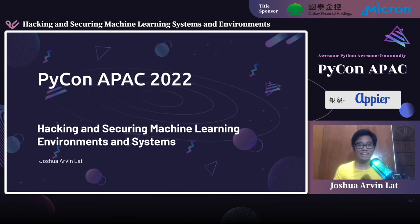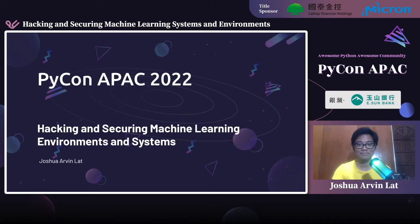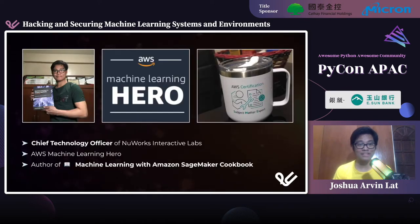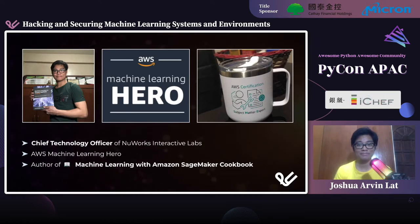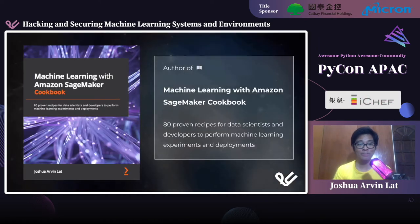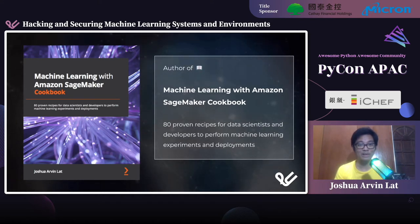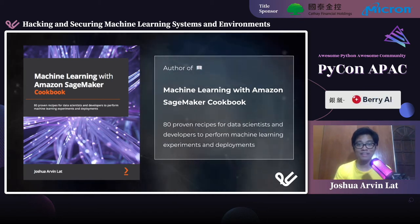Hi there. Thank you for joining my session. Today we're going to talk about how to hack and secure your machine learning environments and systems. I am Joshua Arvind Lat — people call me Arvs. I am the chief technology officer of New Works Interactive Labs, and I'm also an AWS machine learning hero. I'm also the author of the book Machine Learning with Amazon SageMaker Cookbook, which covers machine learning experiments and deployments in the cloud.